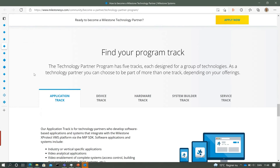I'd like to talk about the Milestone Technology Partner Program. It has five tracks, each dedicated to a group of technologies. As a technology partner, you can choose to be part of one or more tracks depending on your offerings. Each track has a separate portal that gives the most relevant resources. When you become a technology partner, you can access your portal through a dedicated Milestone page.